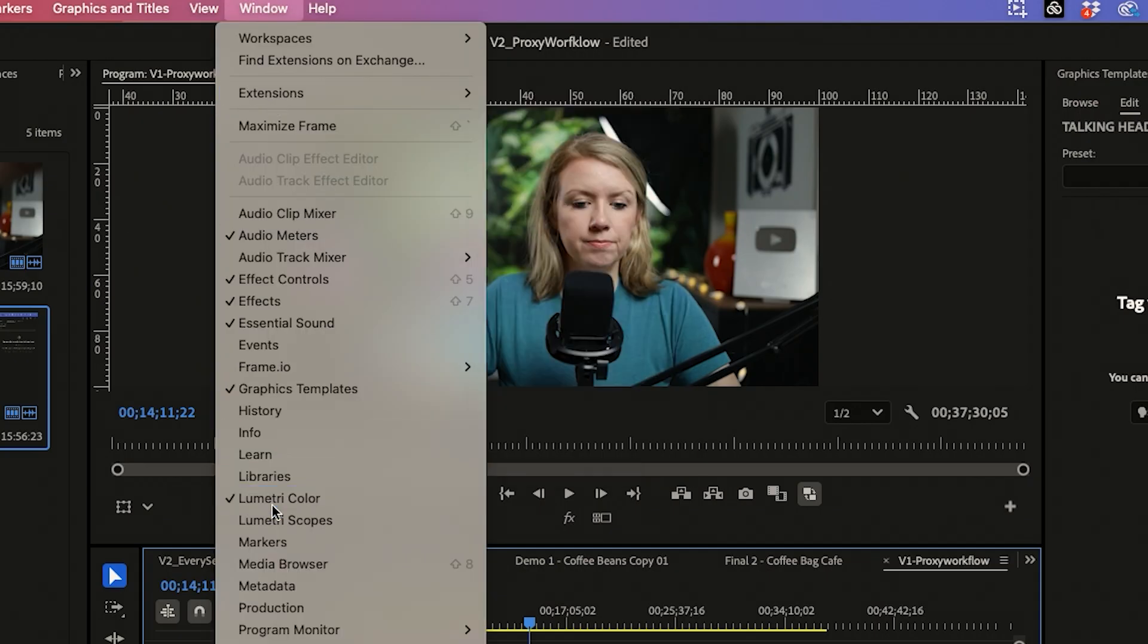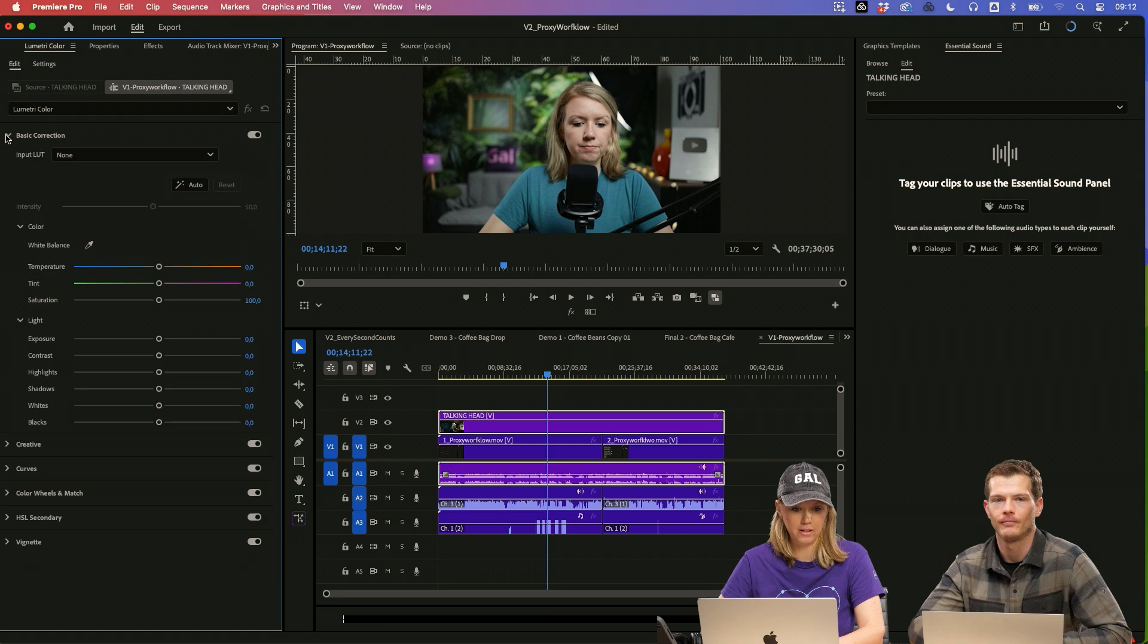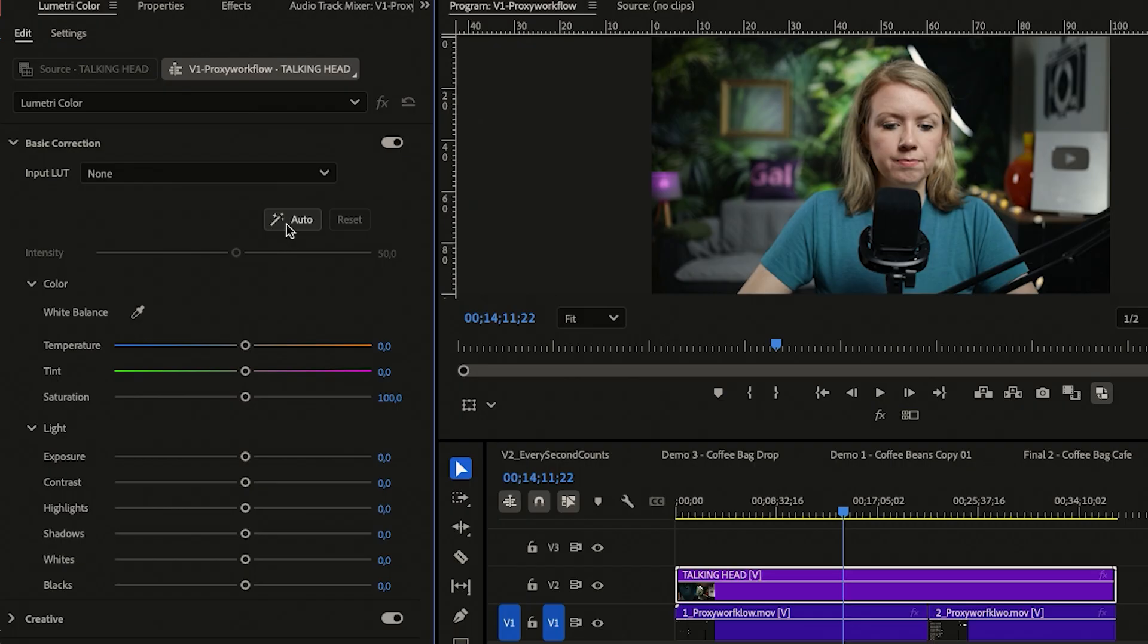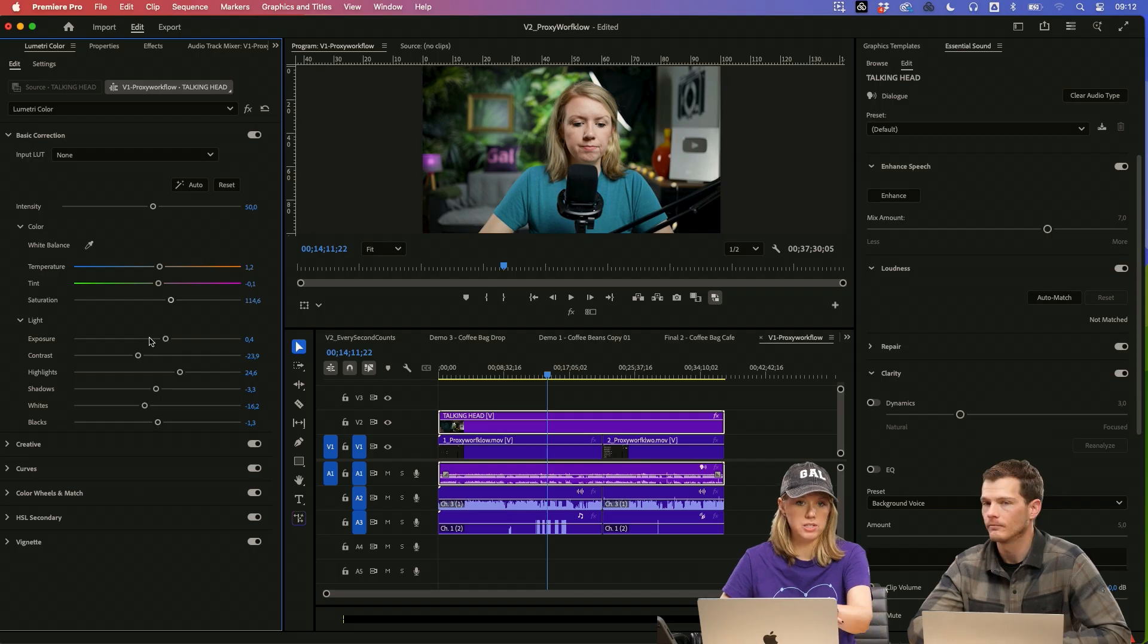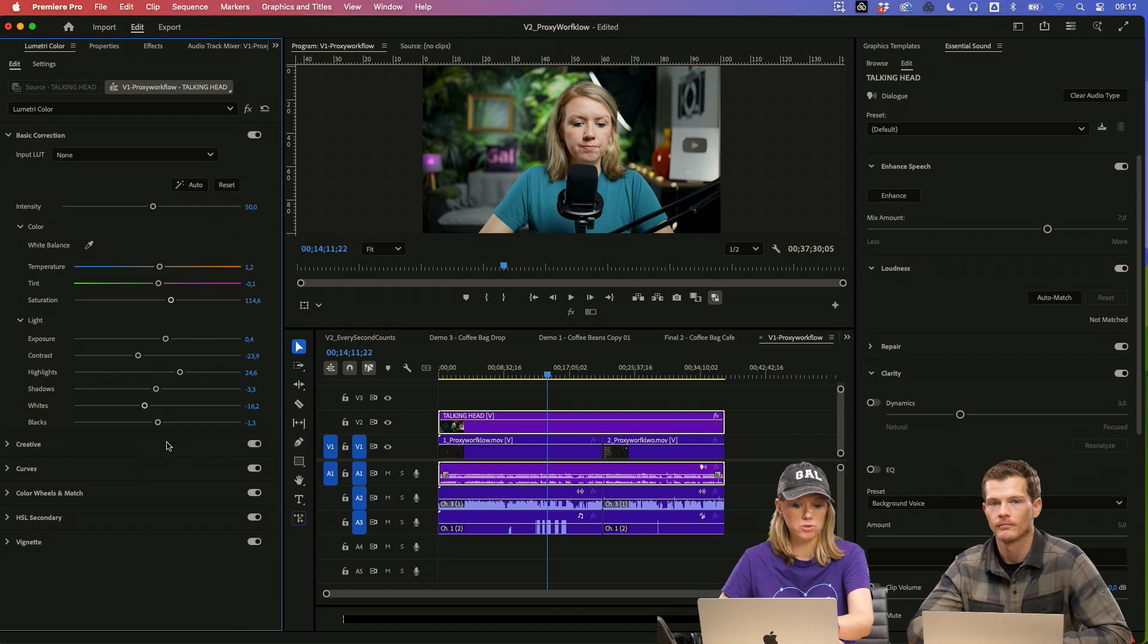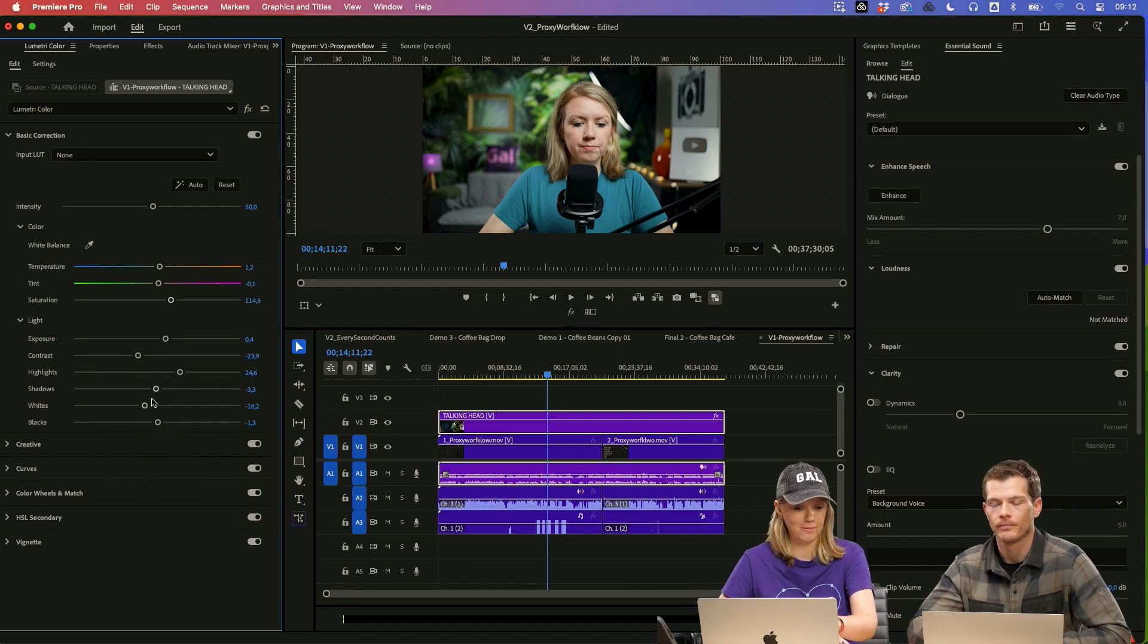And then I can go to Lumetri color and underneath basic correction. I'll just go ahead and click on auto and you can see all of the controls were adjusted automatically with the help of AI, which is awesome.